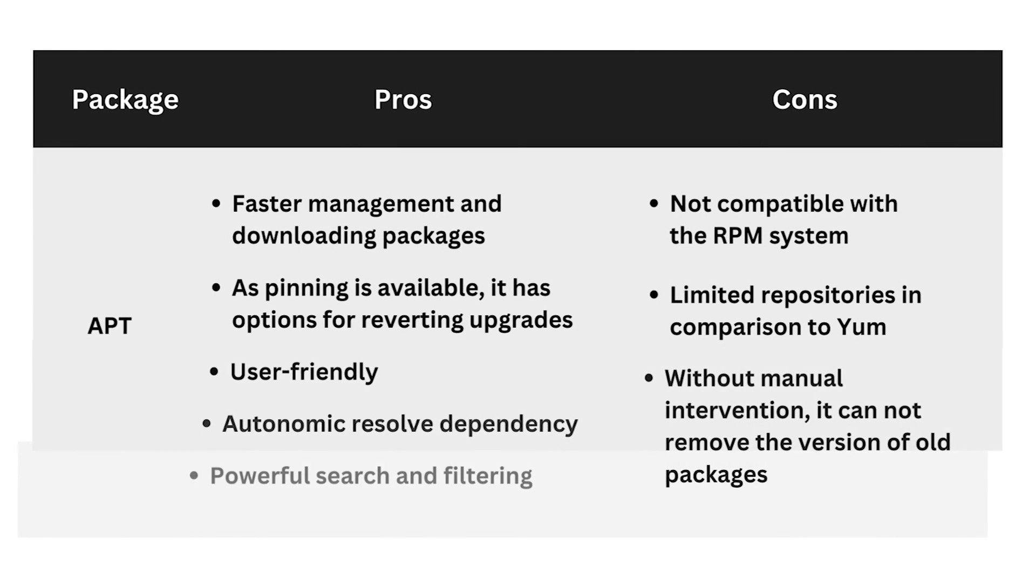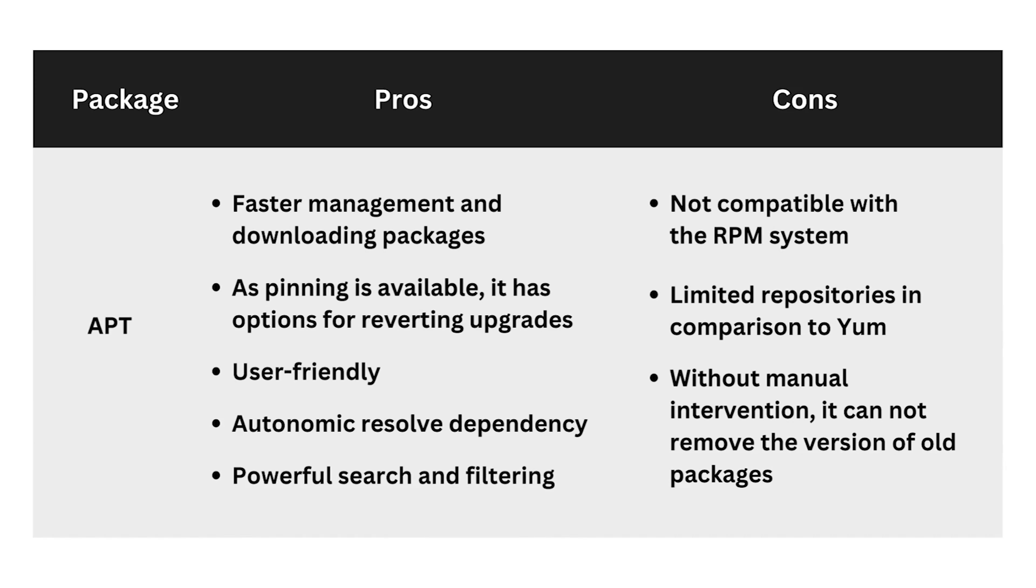Now, let's break down the pros and cons of both APT and yum. First, APT has a faster package management system with a user-friendly interface. Its pinning feature allows users to revert package upgrades. It autonomously resolves dependencies and has powerful search and filtering options.